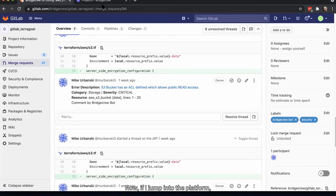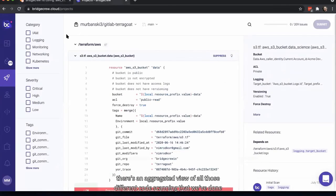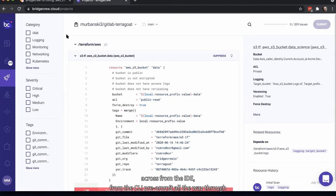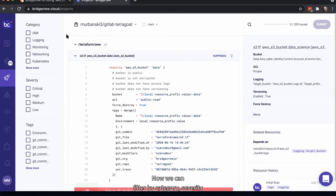If I jump into the platform, there's an aggregated view of all the different code scannings done — from the CLI pre-commit all the way through to the CI/CD and merge request sections. We can filter by category, severity, or tags.